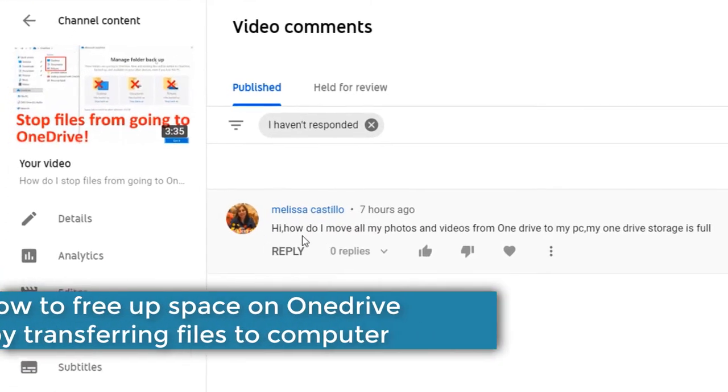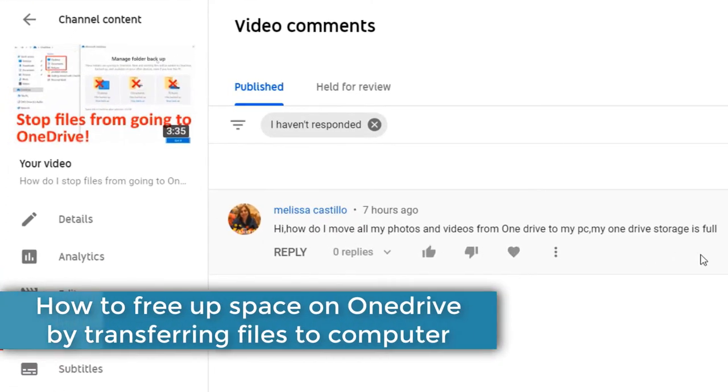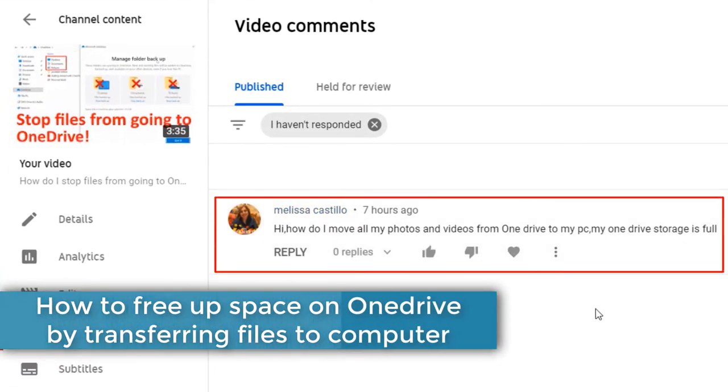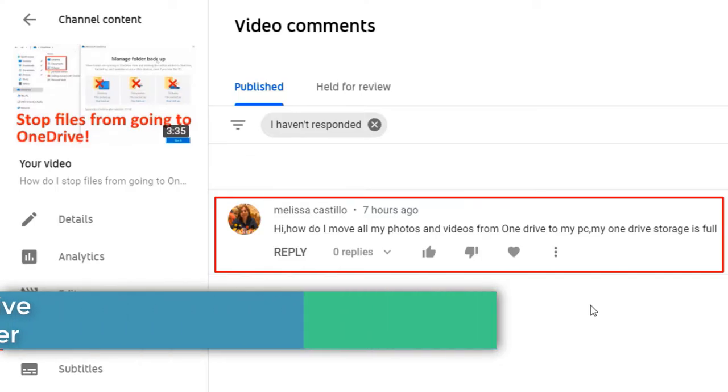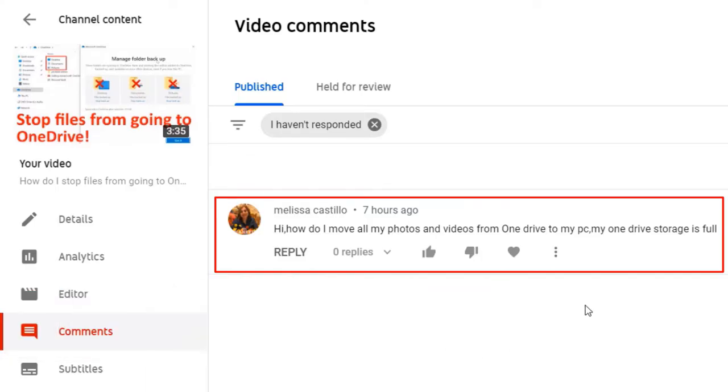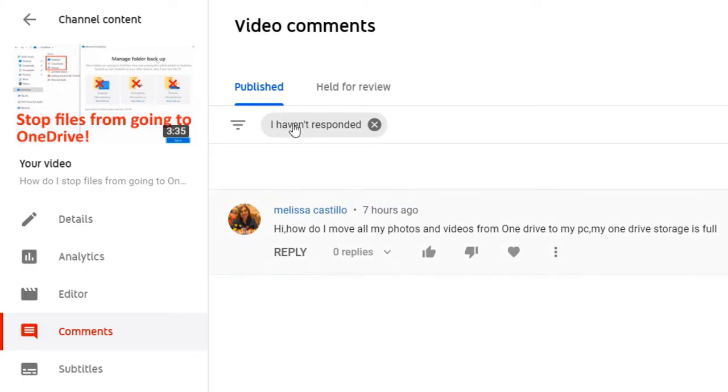I've got a very good question here: how can you free up some space on your OneDrive by moving some of your files, such as your photos or videos, from OneDrive to your PC?